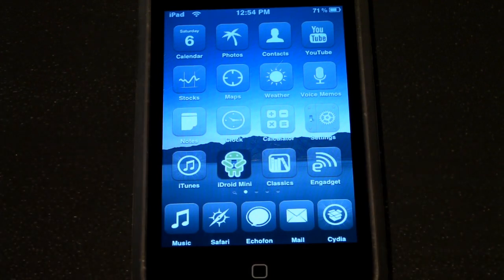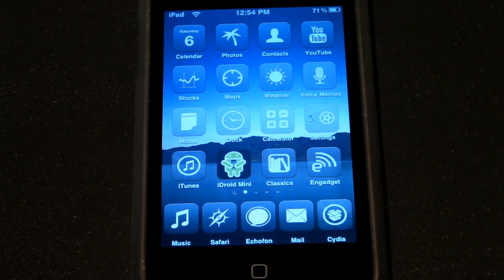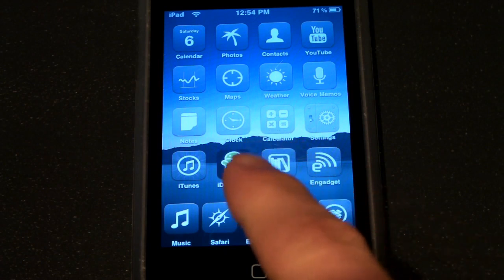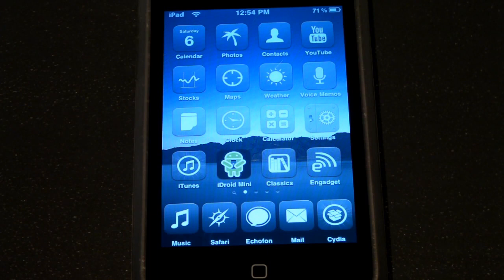This app really honestly I think is the first browser I've ever used to actually replace Safari on your iPod Touch or iPhone and it is iDroid Mini. It's got a lot of really cool things that Safari just doesn't.